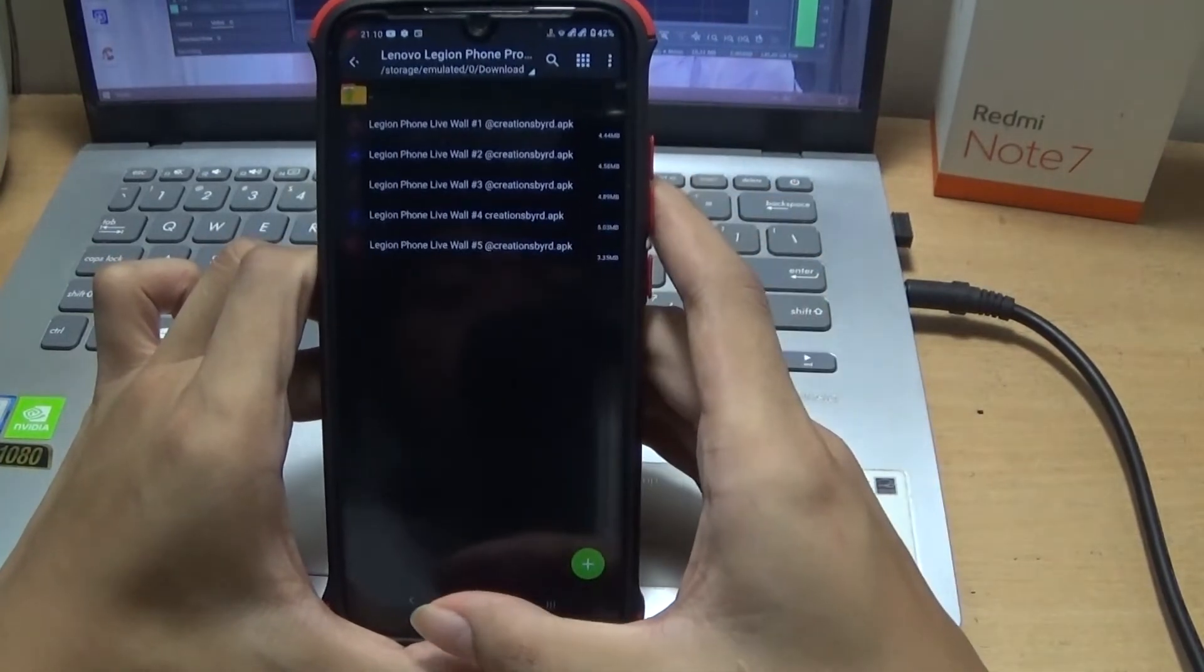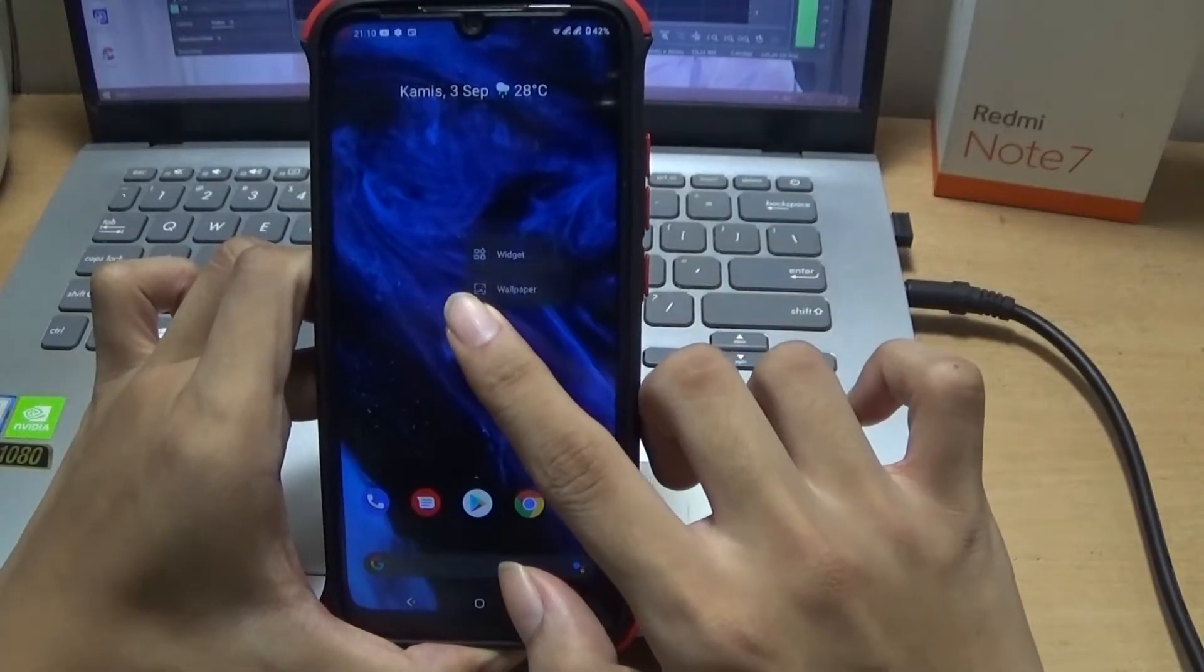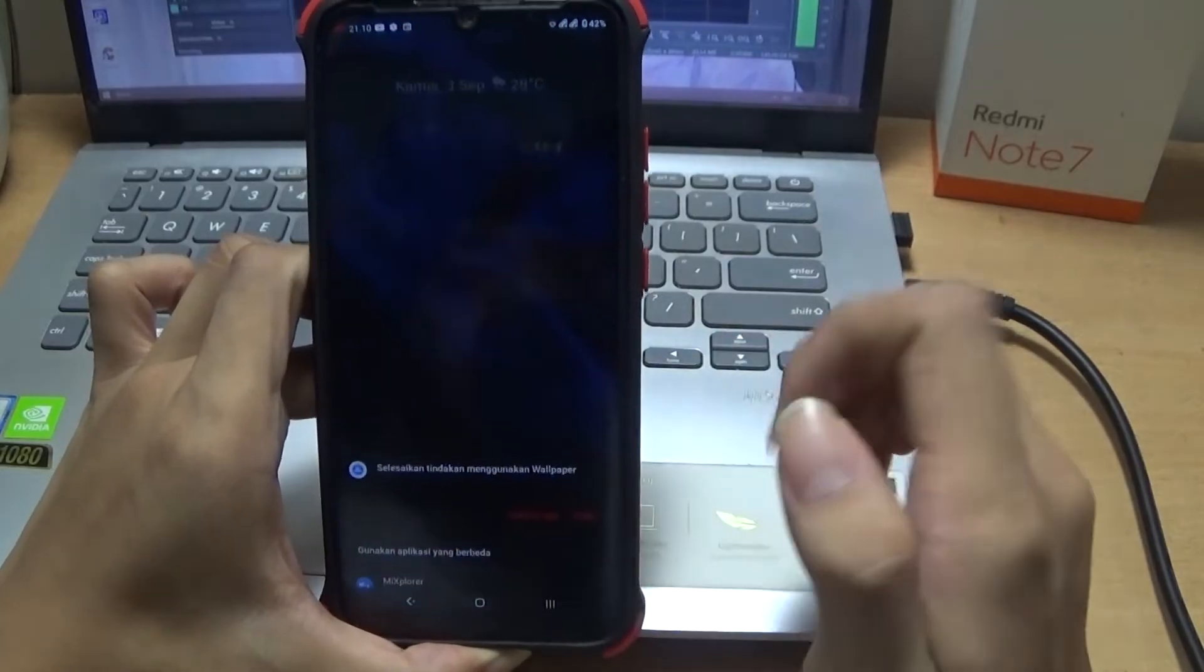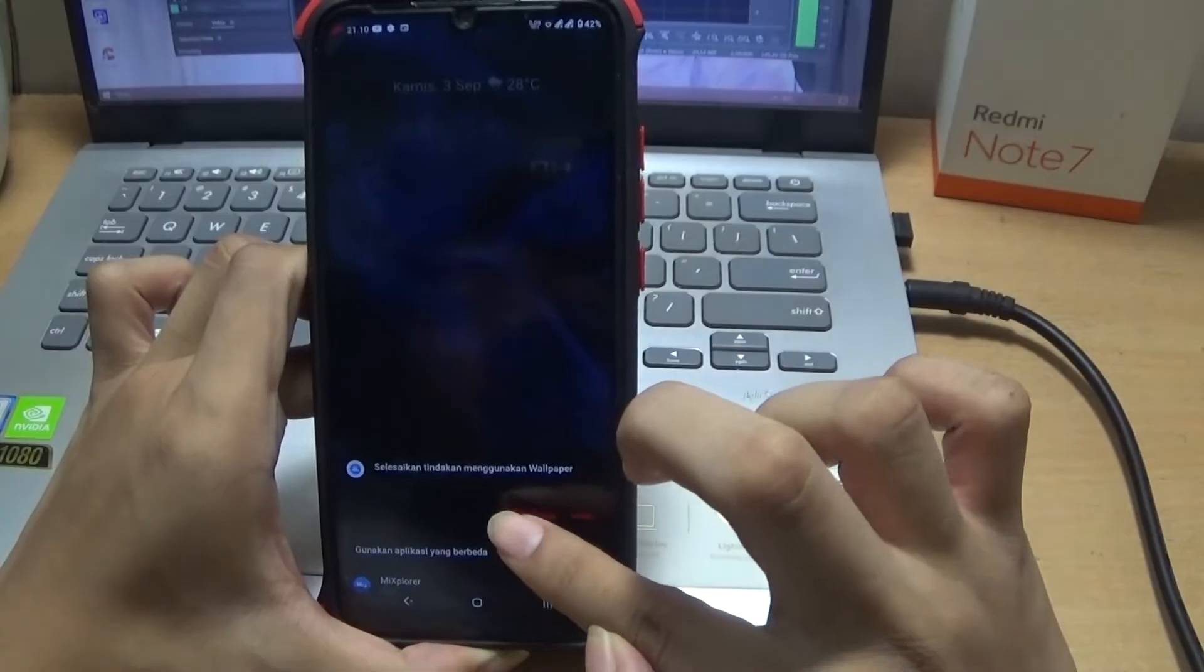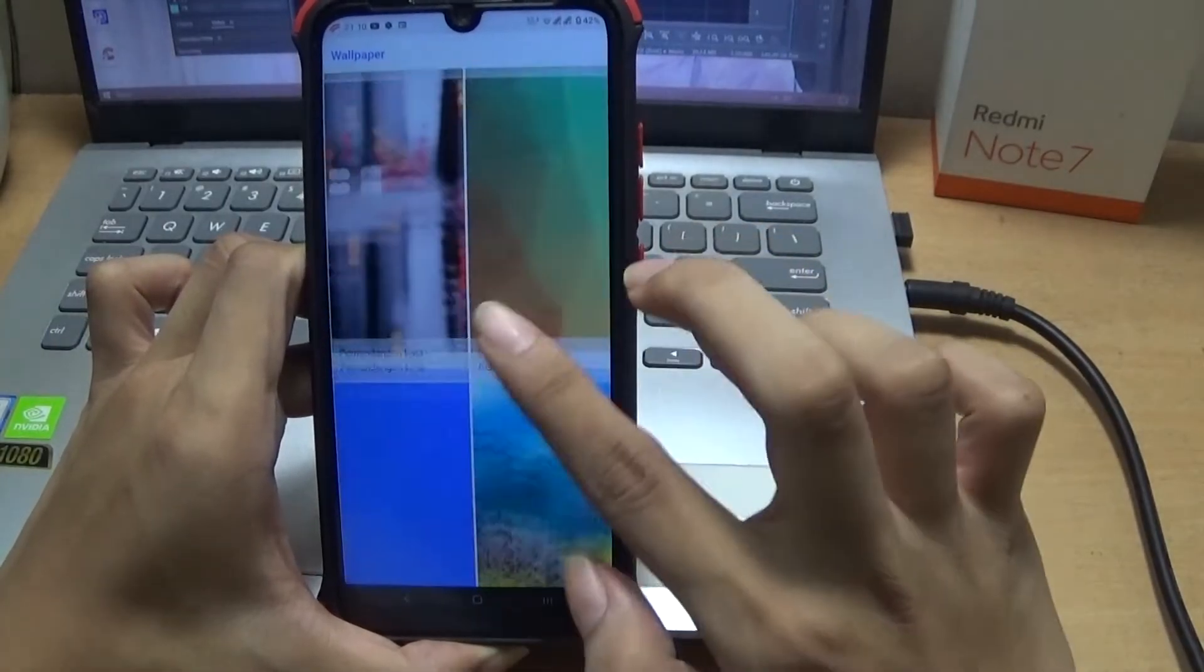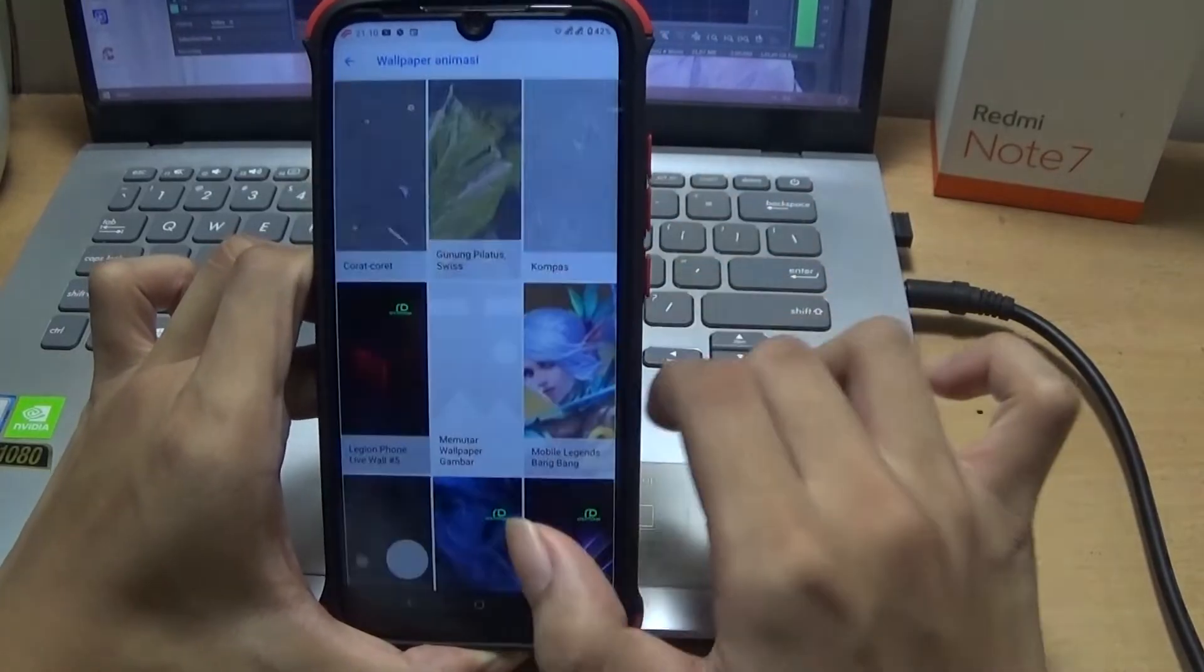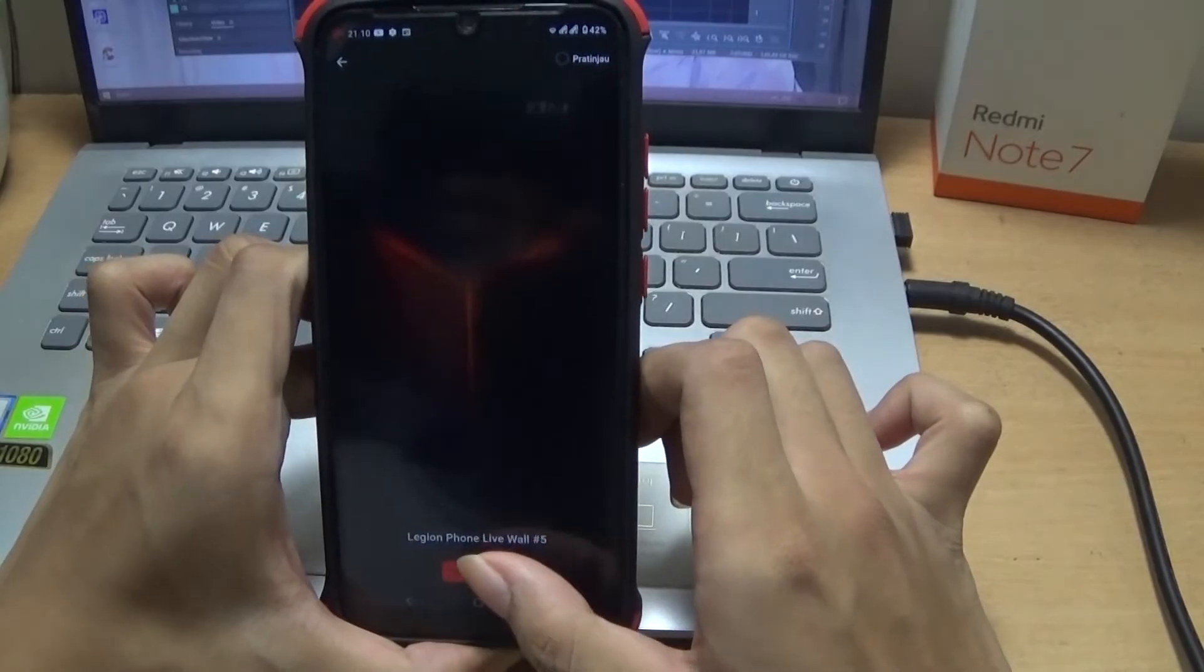Ya, install seperti biasa. Setelah itu kalian tahan aja di home screen, kemudian pilih wallpaper. Ya, seperti cara merubah wallpaper. Kemudian pilih ini dan pilih wallpaper animasi dan pilih Legend Phone.